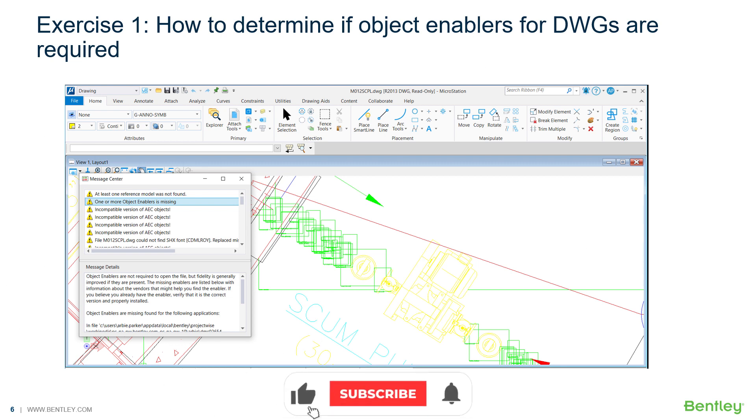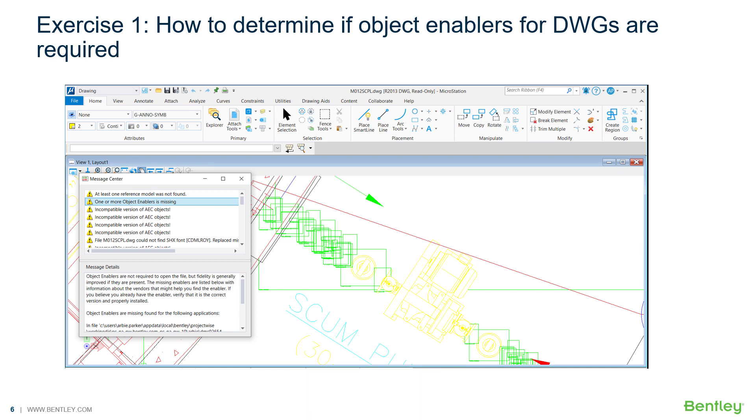When you open a DWG file containing a custom object and if that enabler is missing, an alert window appears. The window lists all the missing enablers, some of which may be detailed information, such as the provider of the enabler and the website from which you may find and download the needed enabler. Note that an enabler is not required to open a DWG. When an enabler is missing, the file still opens and its custom objects become proxy objects.